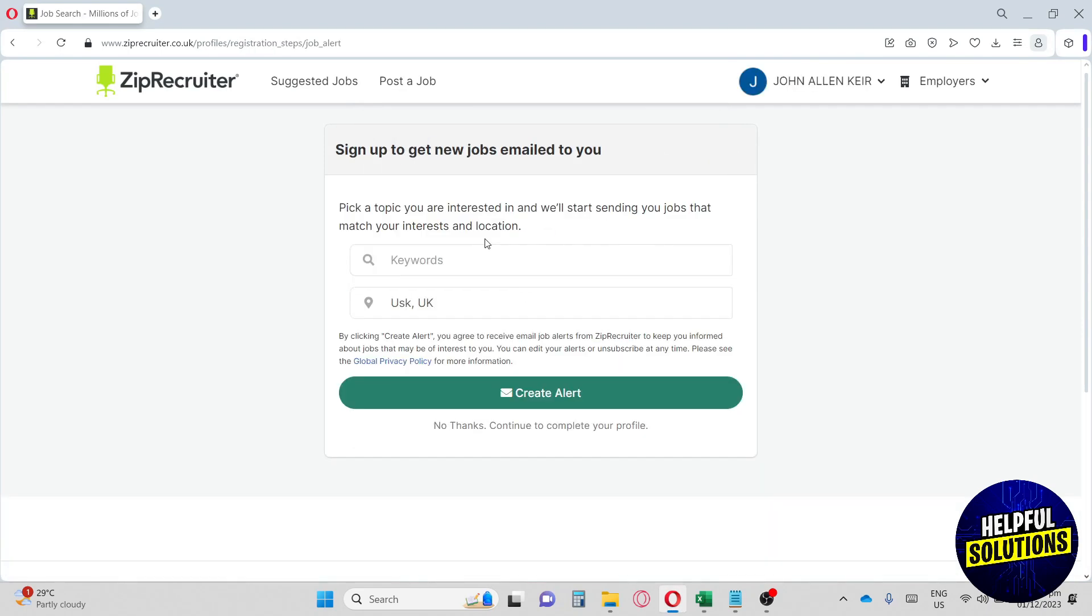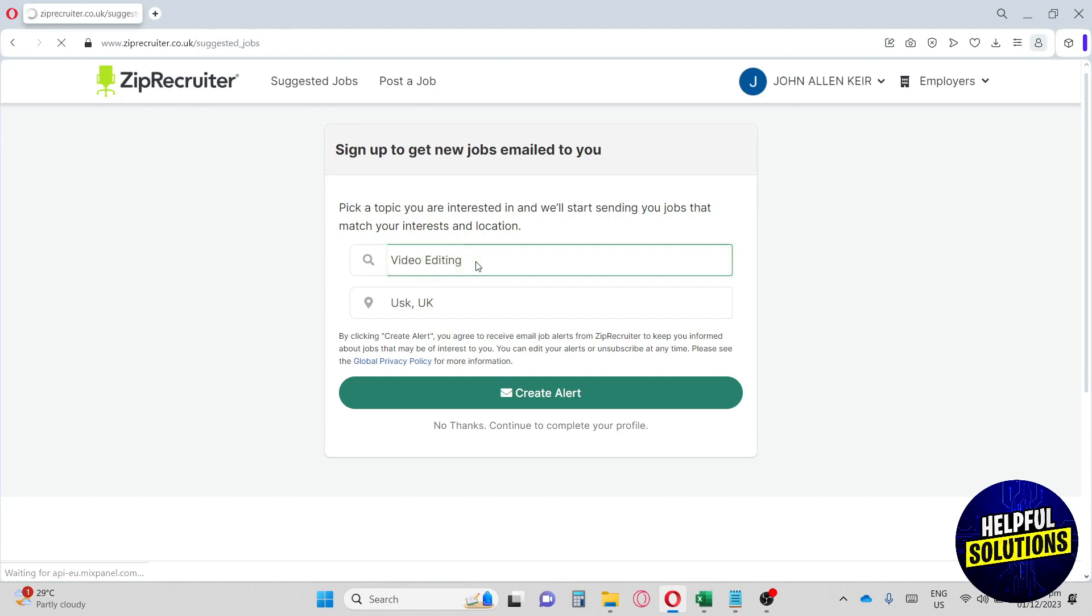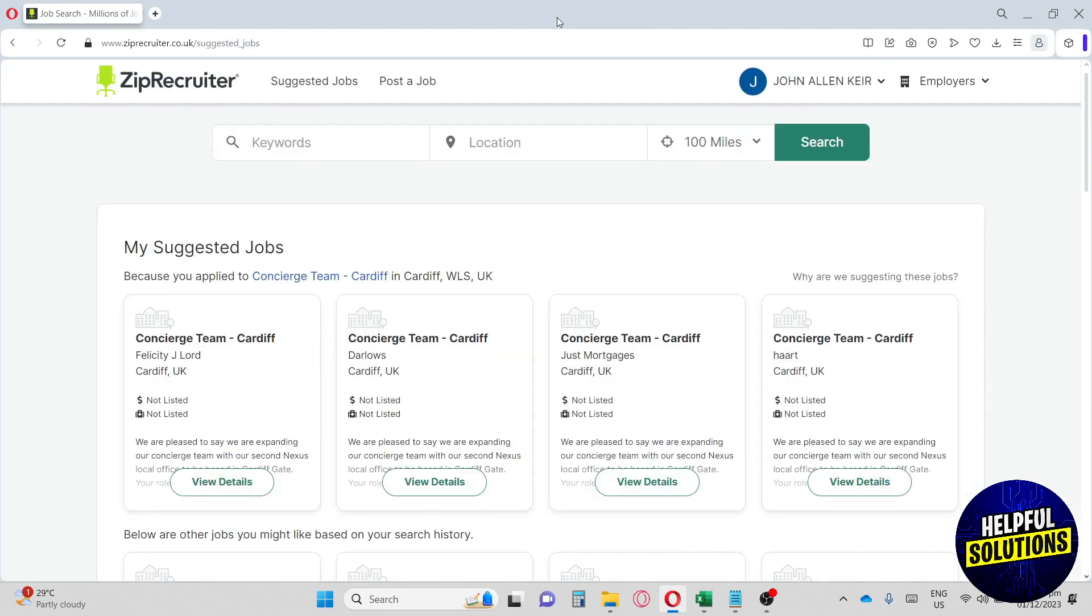Once you are signed up, you're going to pick a topic that you are interested in. I'm going to go for video editing. Hit enter. It will redirect you to this page.